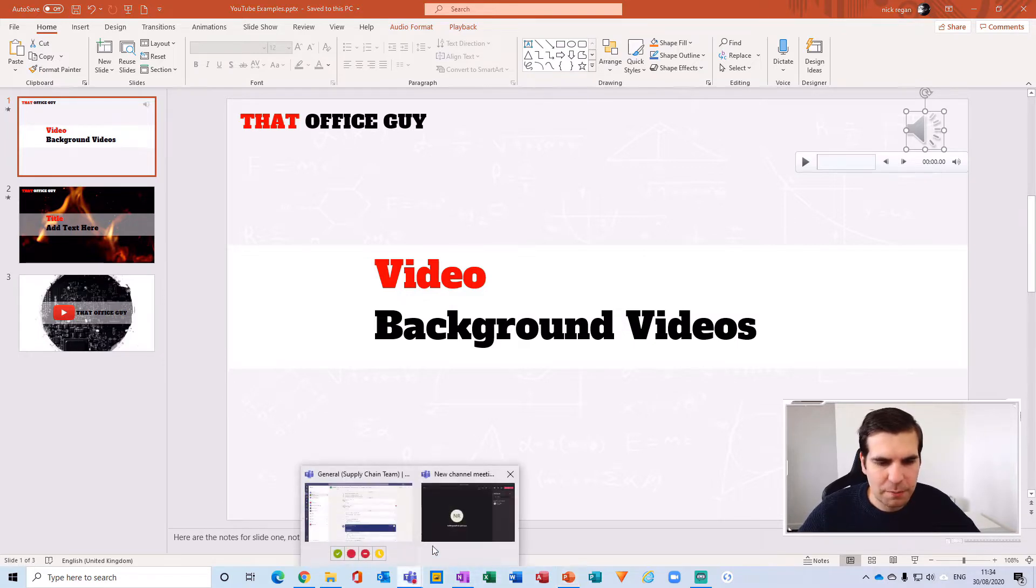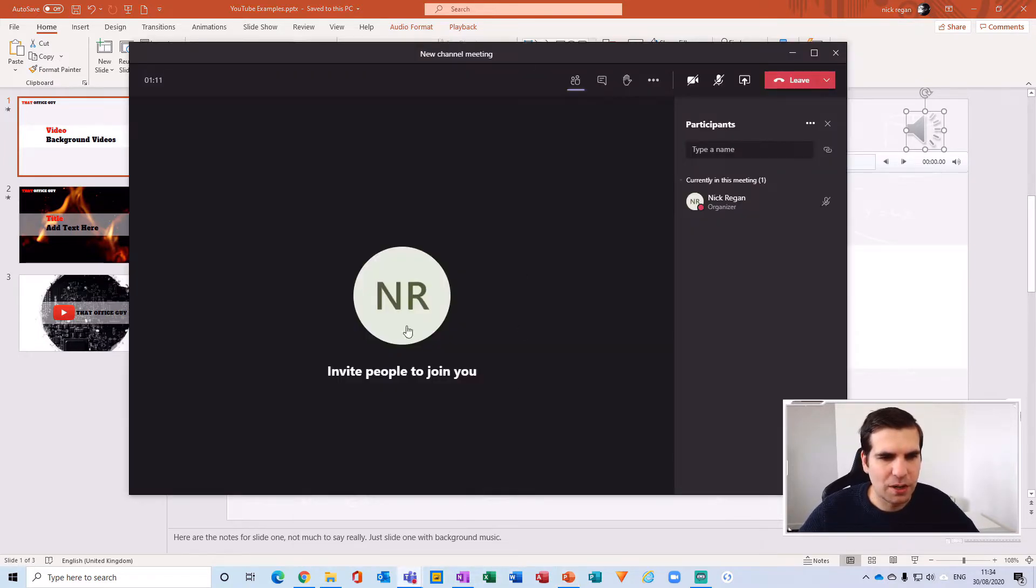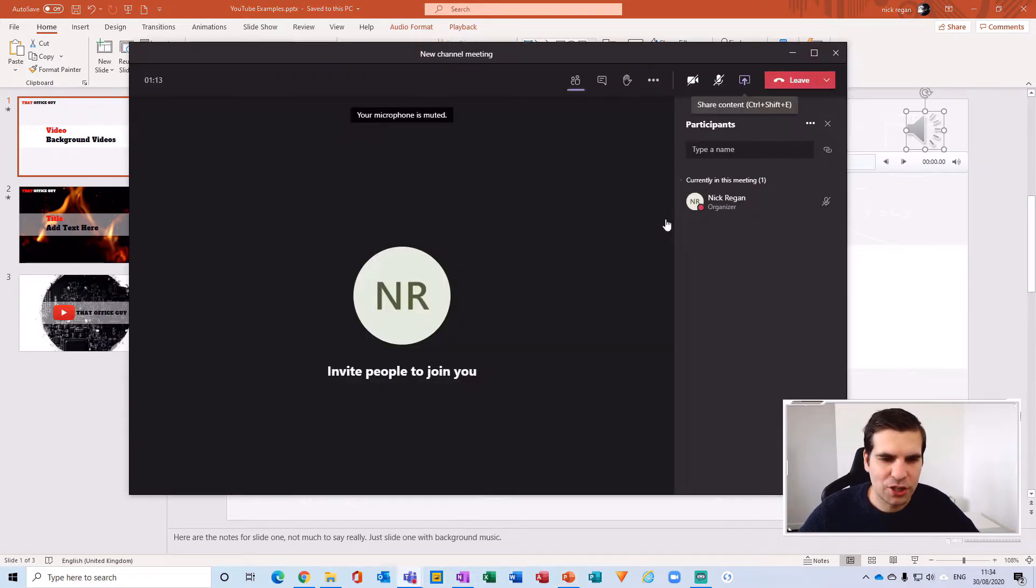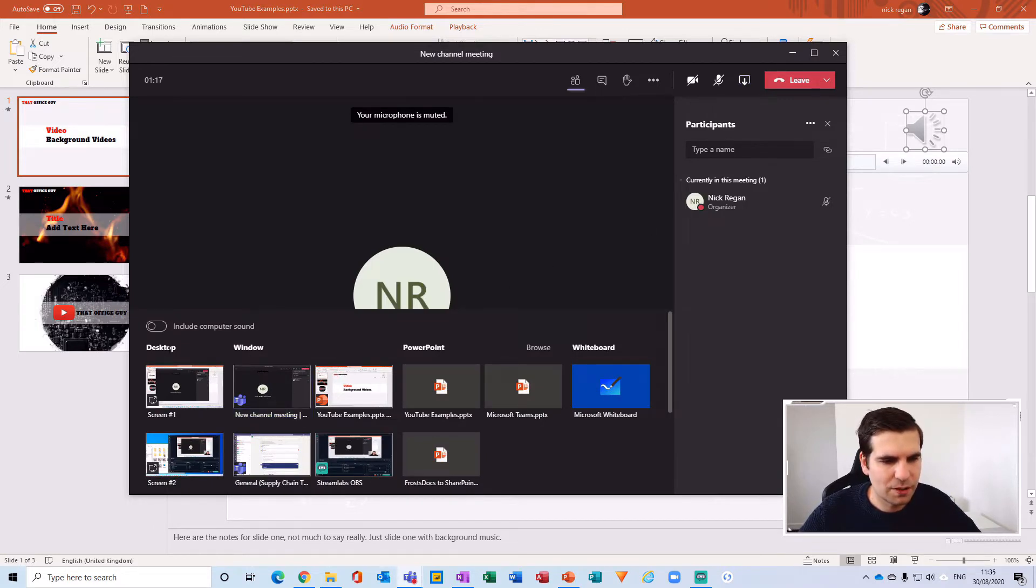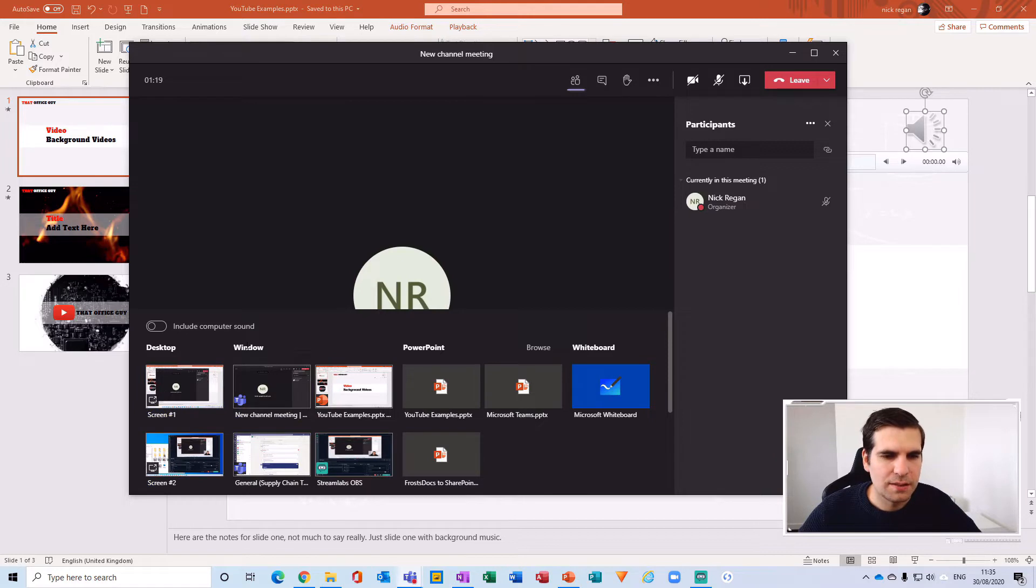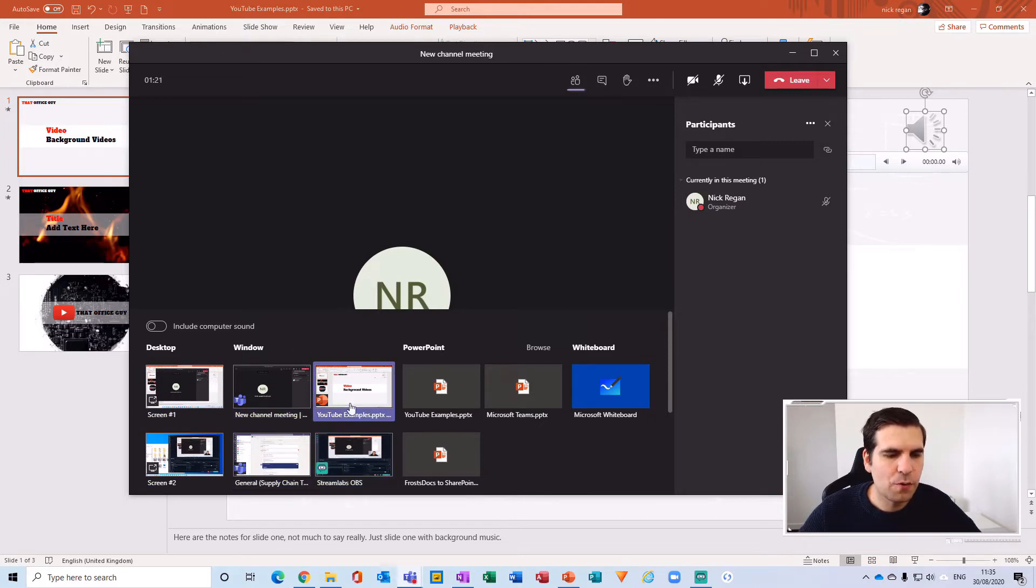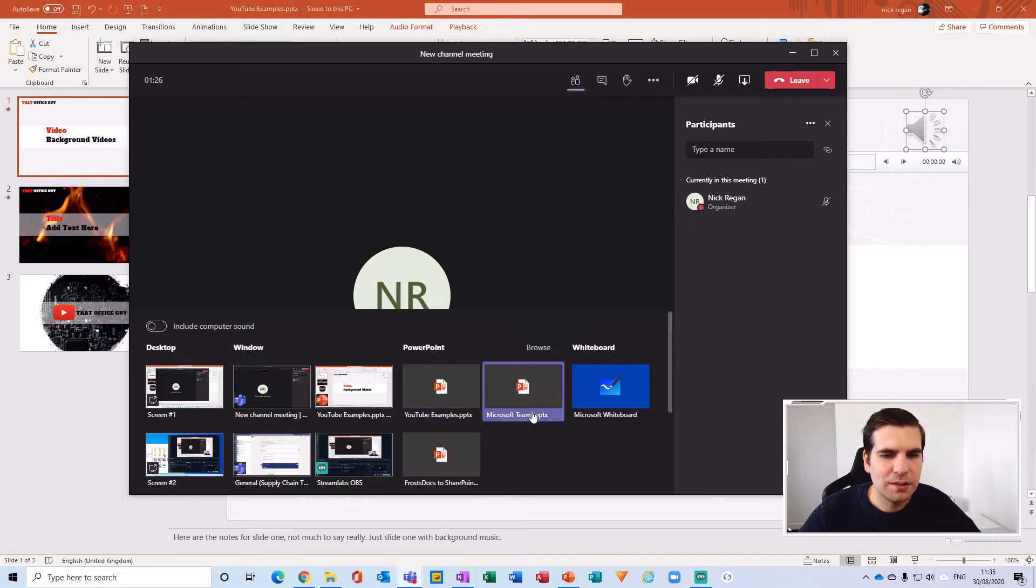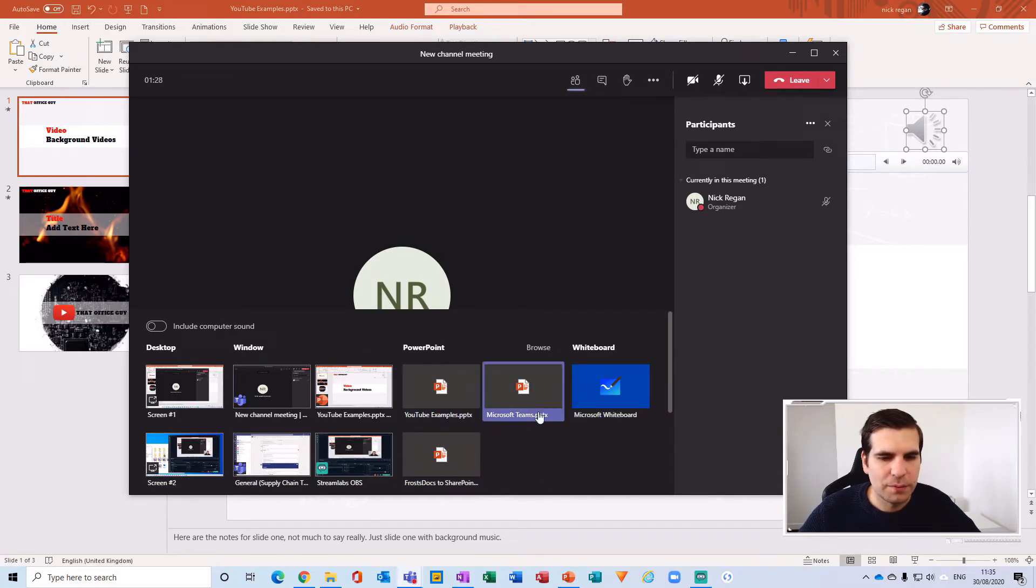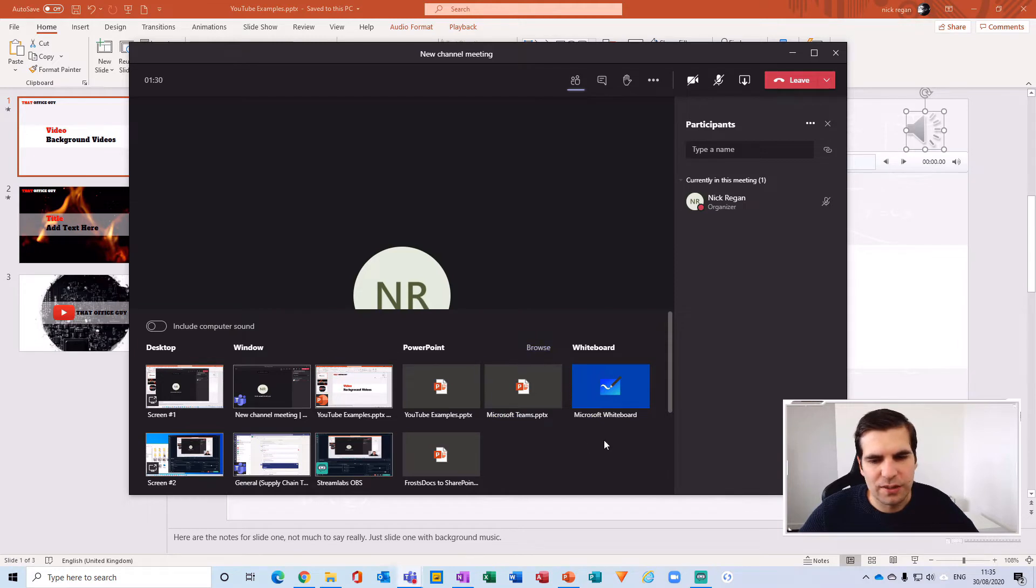If I flick back into this meeting and click that share button, we can see there's the desktop—I have two screens—there's the windows where I'm seeing the four recently activated windows, and then there's the PowerPoint presentations that have been uploaded, and then there's the whiteboard. Obviously you can share content and upload them.